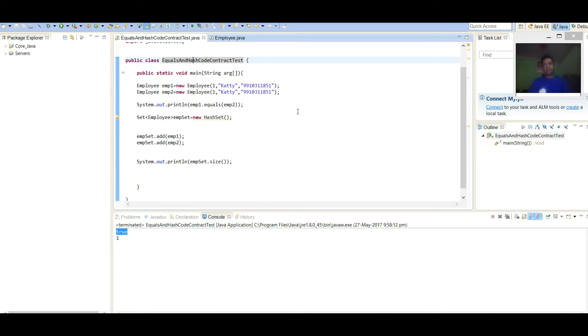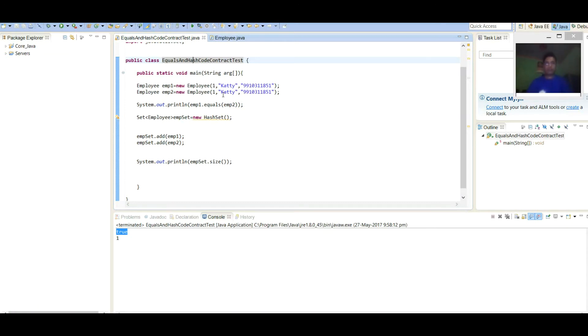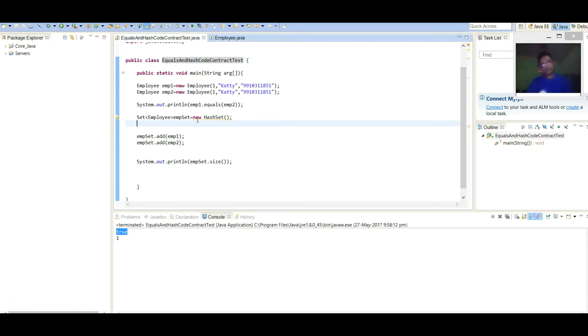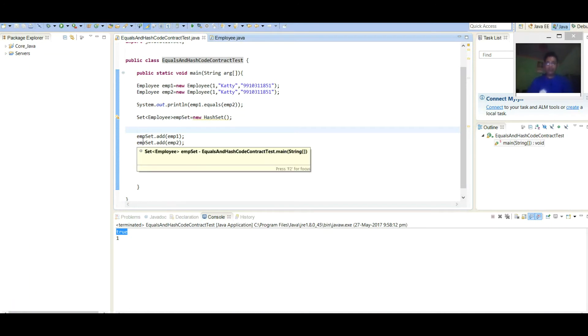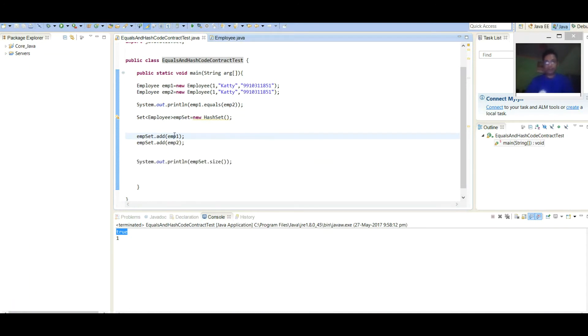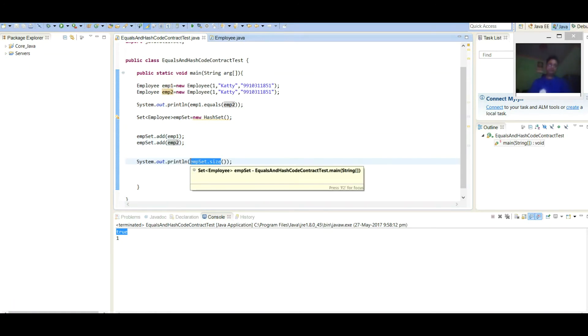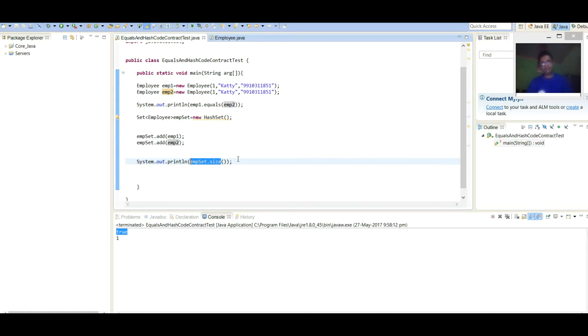In main class, we are creating two objects of Employee class with same value: employee id as 1, name as Key and phone number as 9910311851. Here again, I am comparing both the objects and here we have created collection of Set. We are adding two Employee objects in that set and here we are printing size of the set.